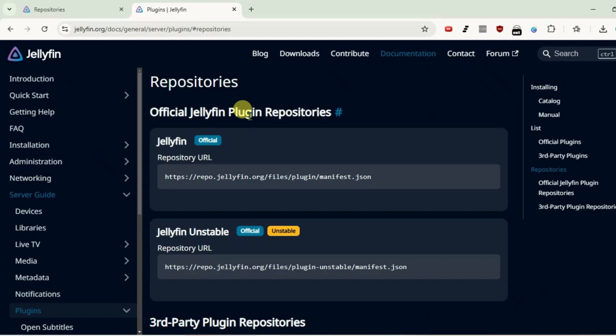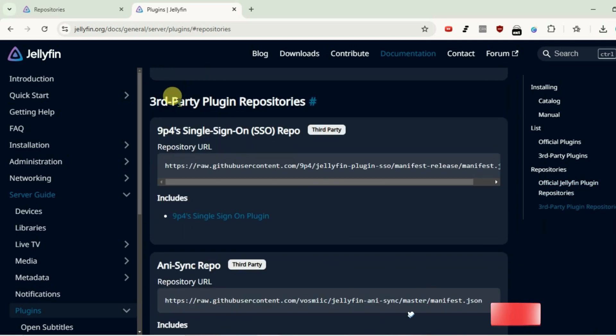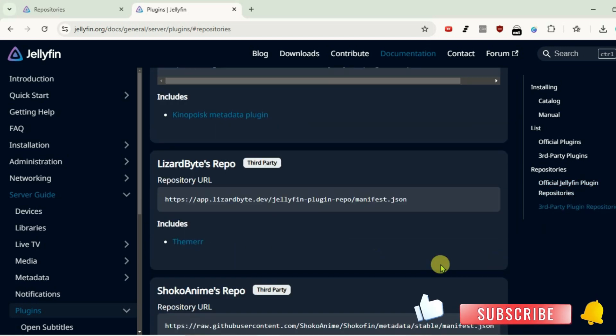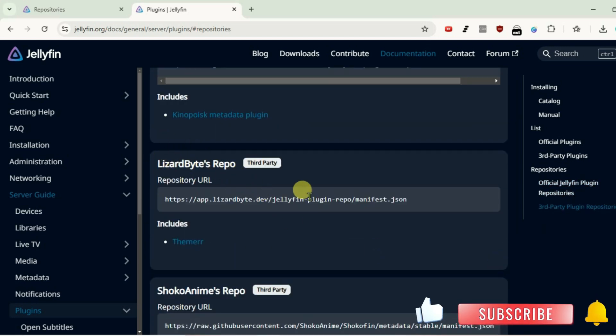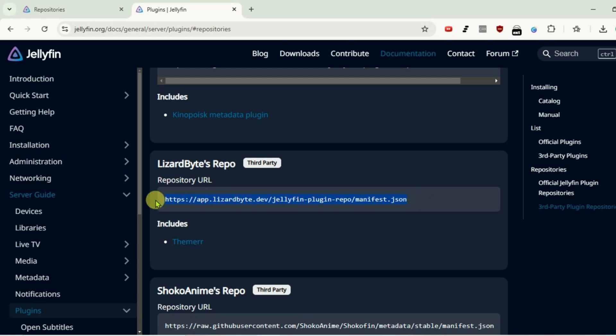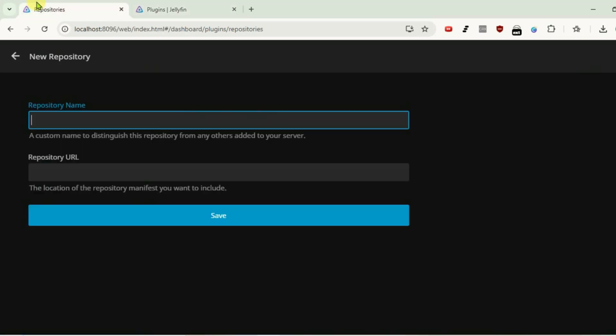This official Jellyfin plugin repository is already added. Scroll down here, we have third-party plugin repositories. Let me add this LizardBytes repo. We're going to copy this URL with Ctrl+C, go back to Jellyfin repositories, and give this name.